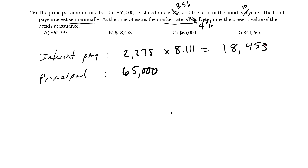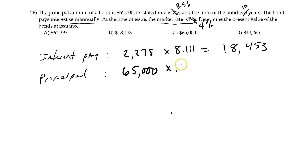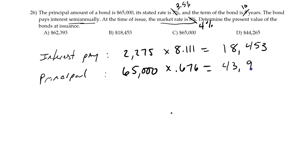Now let's look at the principal. Again, we use 4% for 10 periods. Because the principal payment is made just one time — it is a single payment — the table we use is the present value of a dollar, sometimes called the present value of a single sum. Again, 4% for 10 periods gives us 0.676. That's the present value factor we'll use. So 0.676 times $65,000 gives us $43,940.